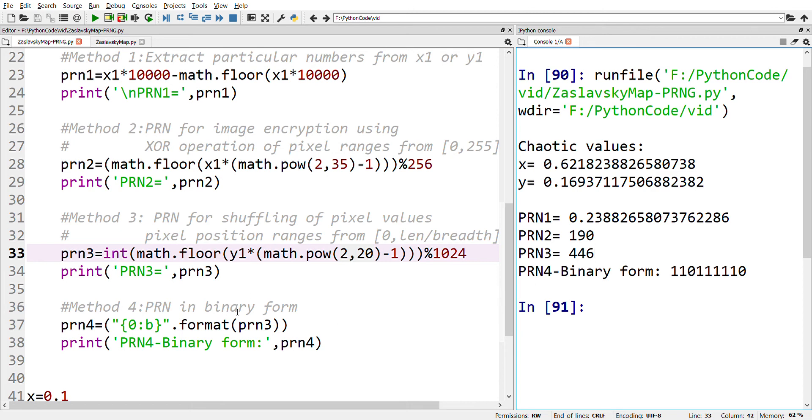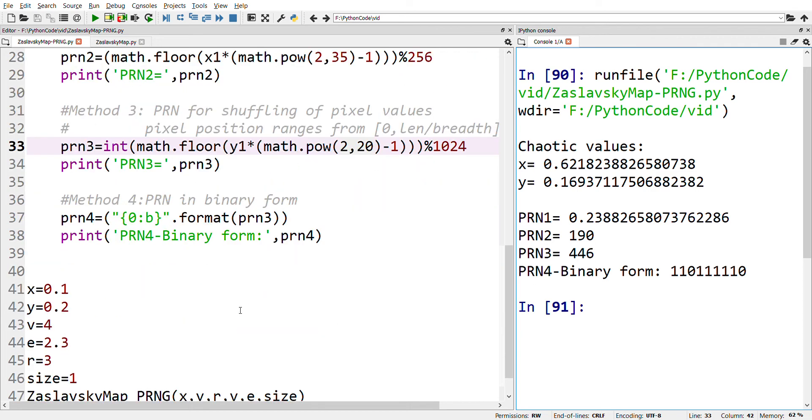Method 4 generates pseudo-random numbers in the binary form. There are many applications which require pseudo-random numbers in zeros and ones. For those cases, Method 4 can be used.